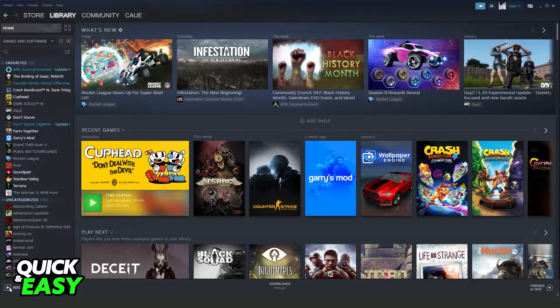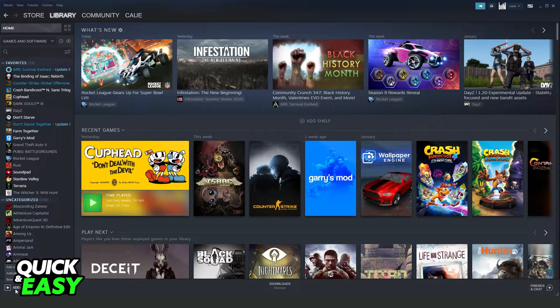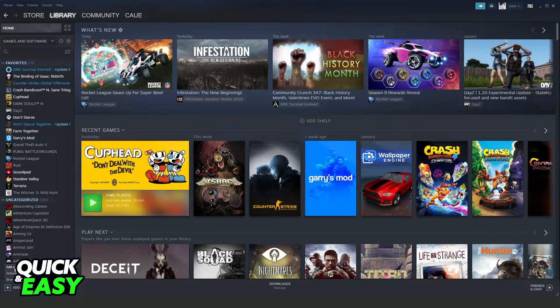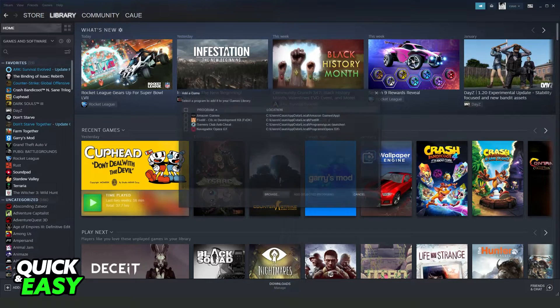Then you will see down here, add a game. Click right here, and you will see on the first option, add a non-Steam game.